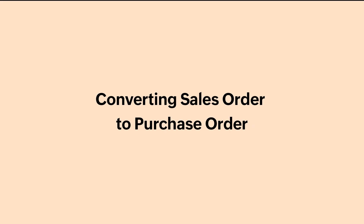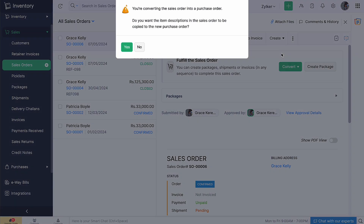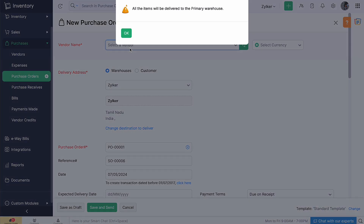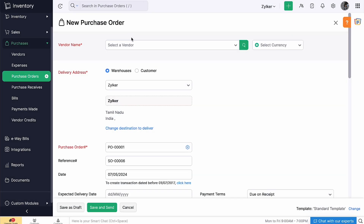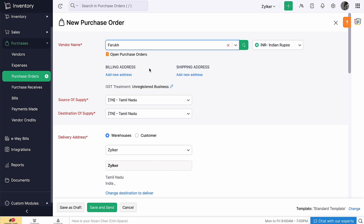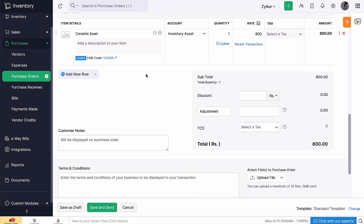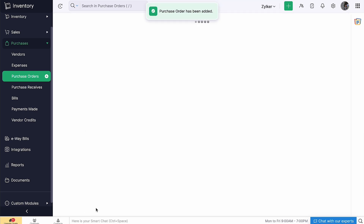Now let's see how to convert a sales order into a purchase order. Select the sales order, click 'More', and select 'Convert to Purchase Order'. On this page, choose the vendor name — all the other details will be automatically fetched from the sales order. Click 'Save as Draft' if you want to edit it later, or click 'Save and Send' if you want to send it right away.